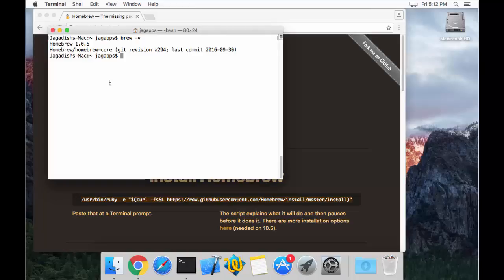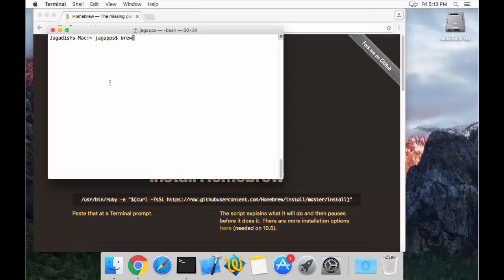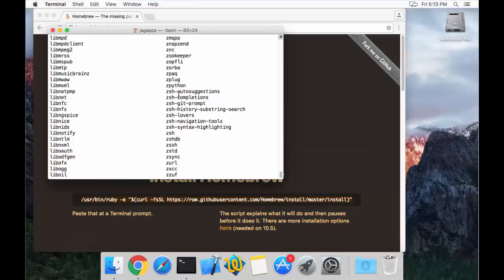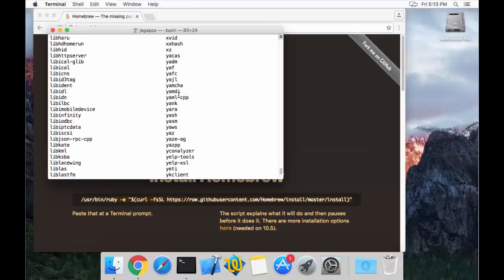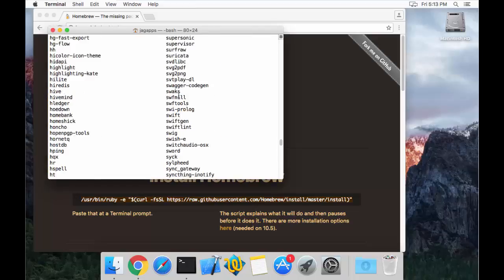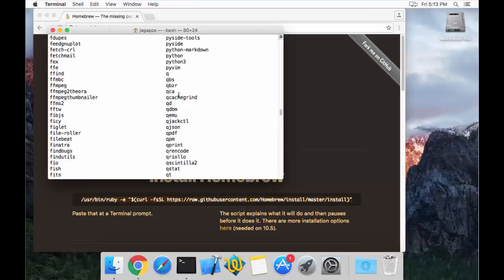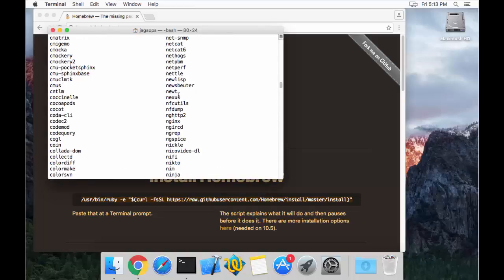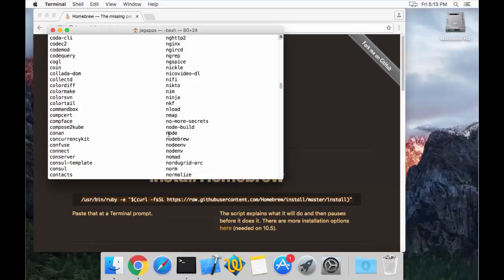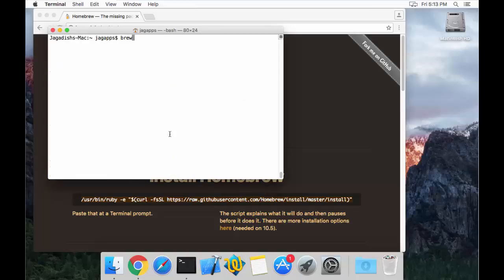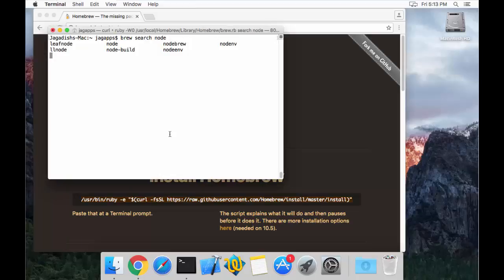Now the next thing is to install Node.js on your machine. The easiest way is to search the existing libraries of Homebrew using `brew search` followed by the package name. In this case, provide `node`. If you don't provide any package name it gives you all currently available packages. You can also run `brew search node` specifically, which gives you all node-related packages or package names containing node.